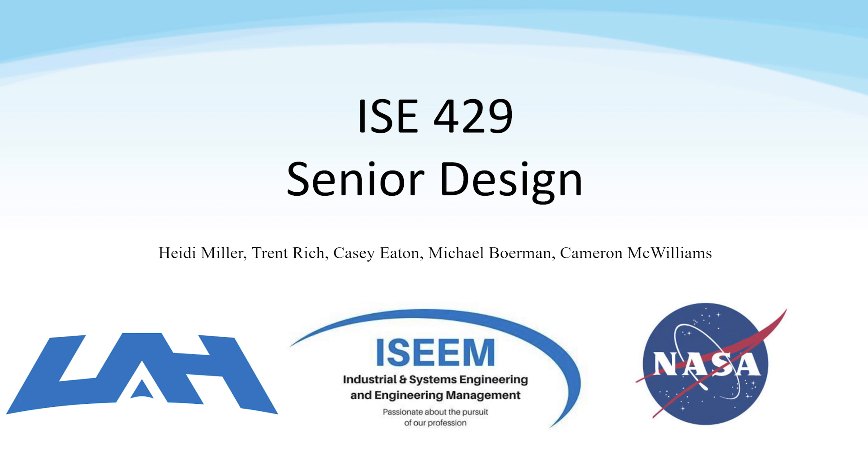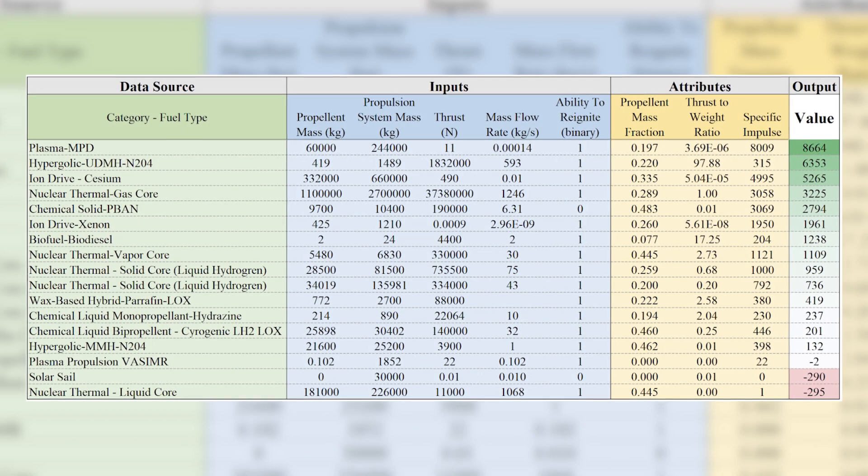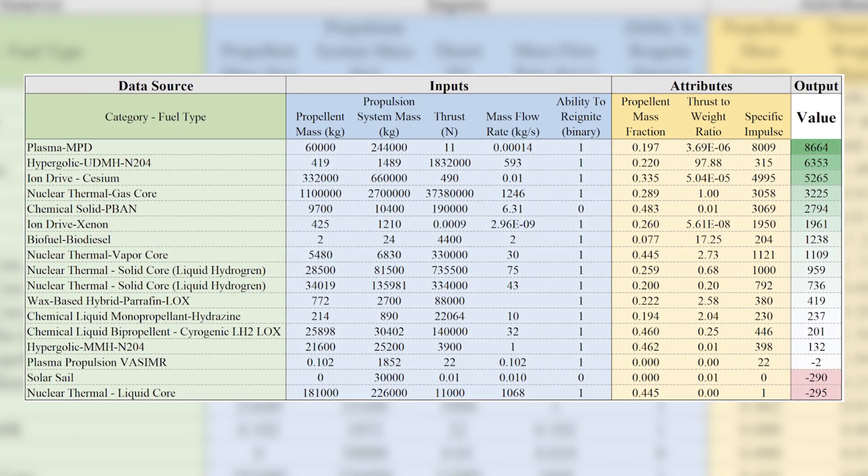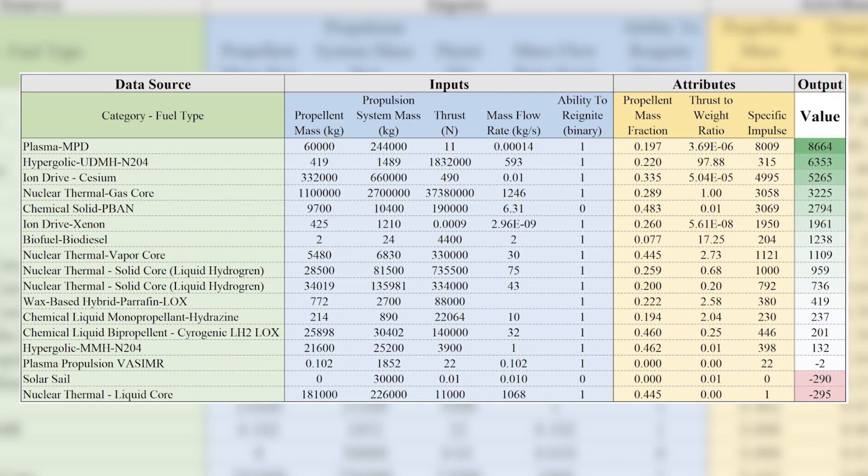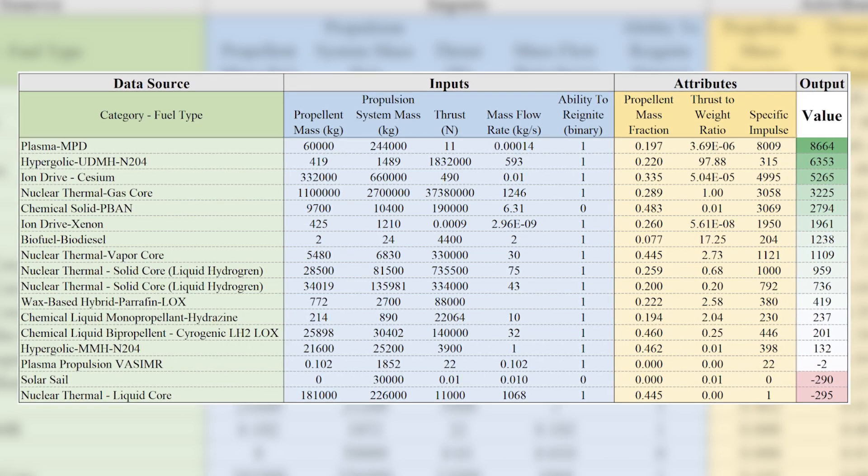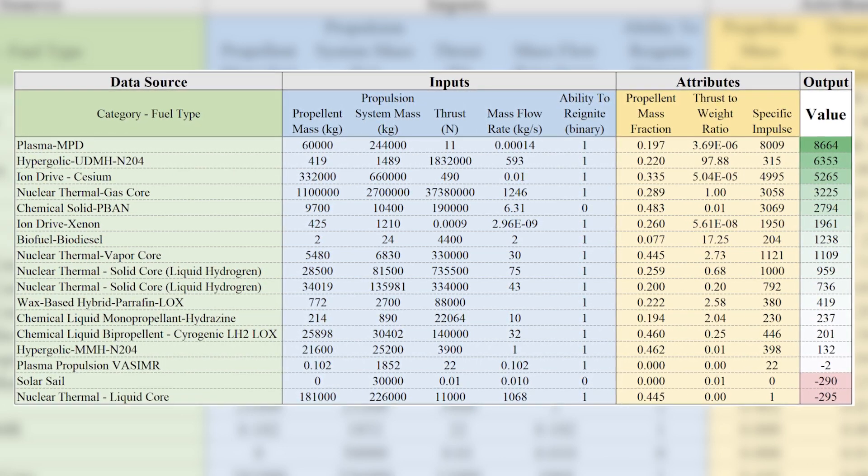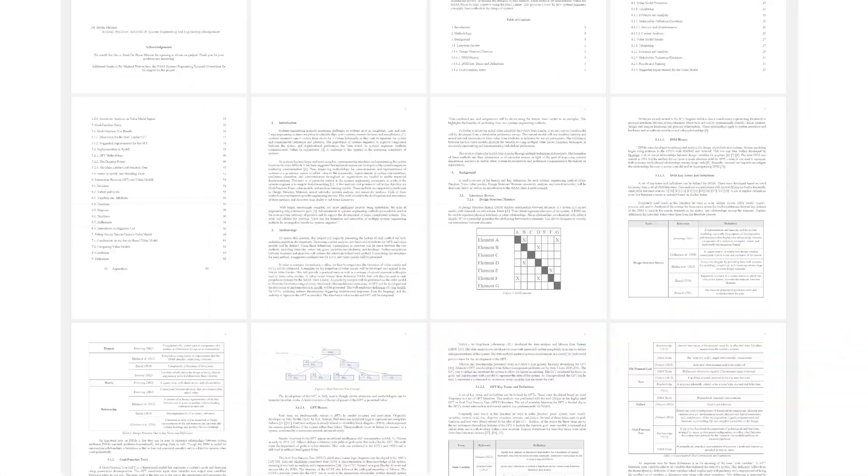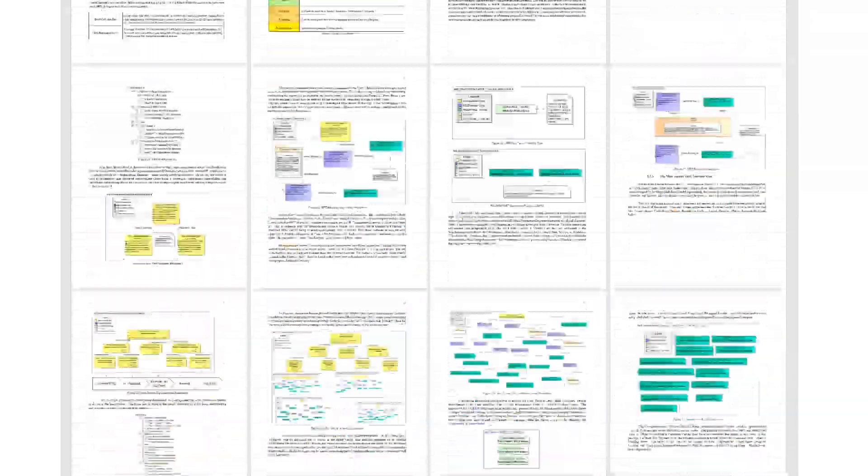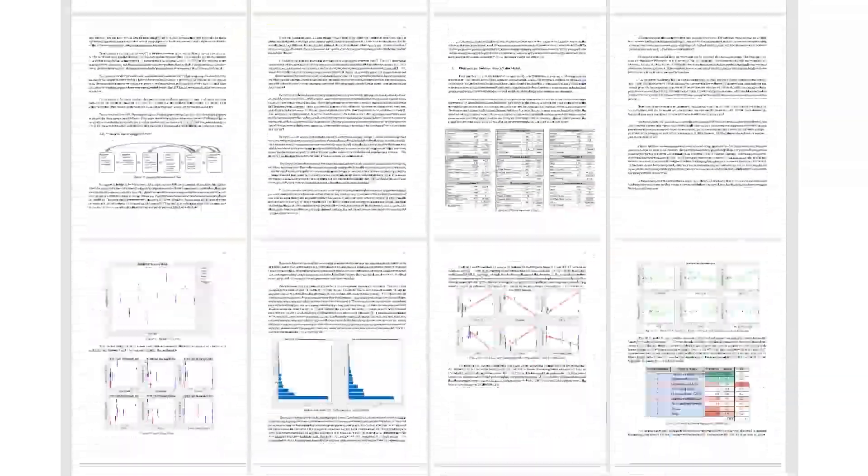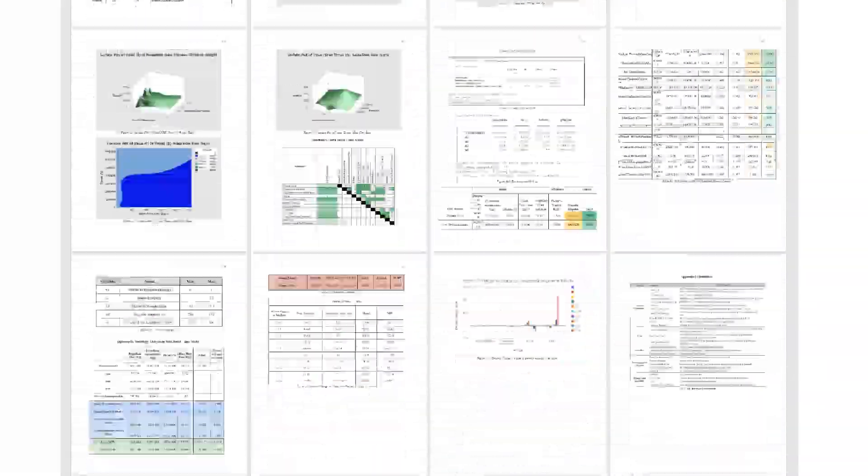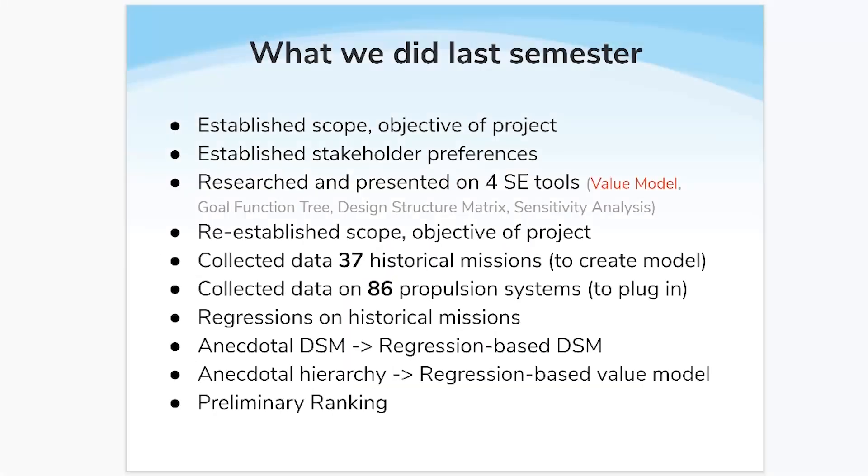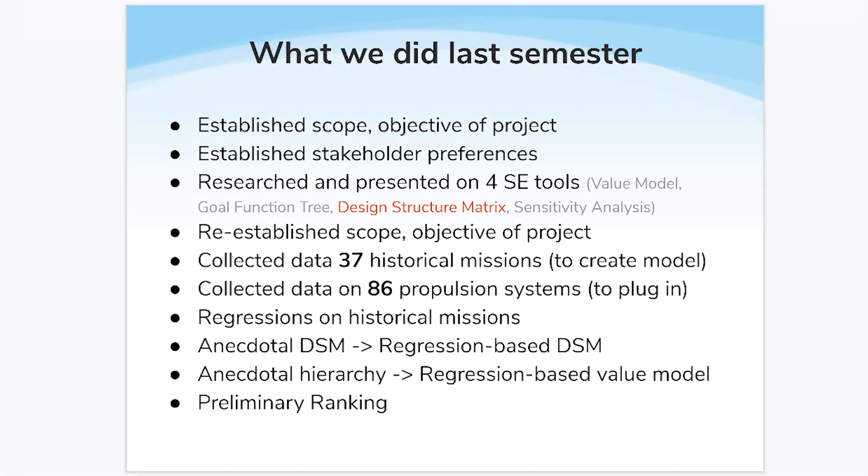At the conclusion of this senior capstone project, we have created a bottom-up value model for NASA that ranks propulsion systems based on historical data. Further, and perhaps more importantly, we have researched and documented the interactions of system engineering tools relevant to creating a value model: sensitivity analysis, design structure matrices, and goal function trees.